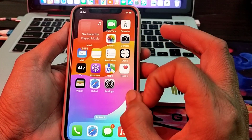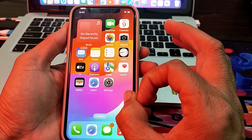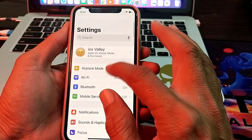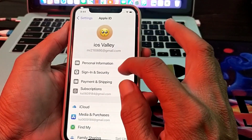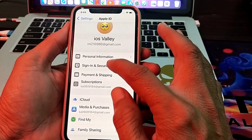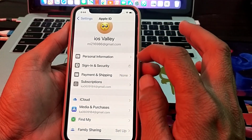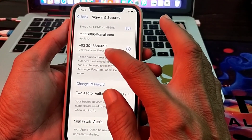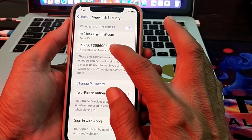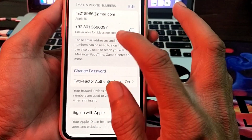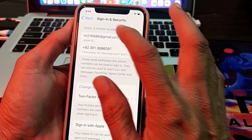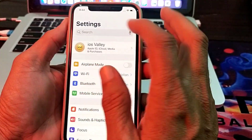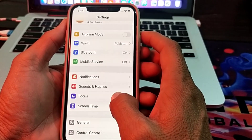If you are still having this problem, open Settings and tap on your Apple ID. Tap on Sign-In and Security, and make sure that you have entered the correct mobile phone number. You can check and verify your phone number from here.